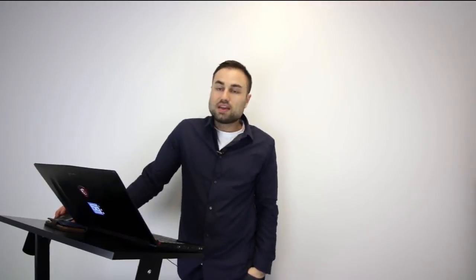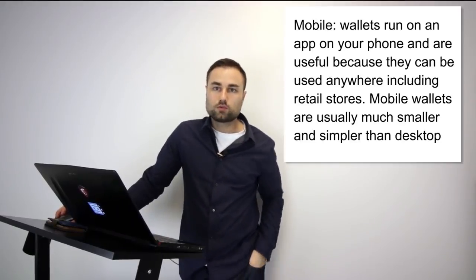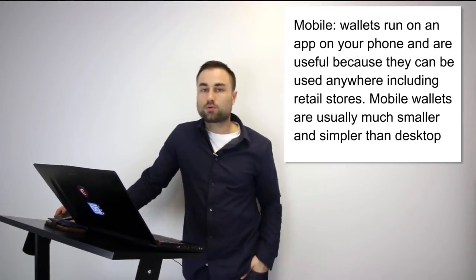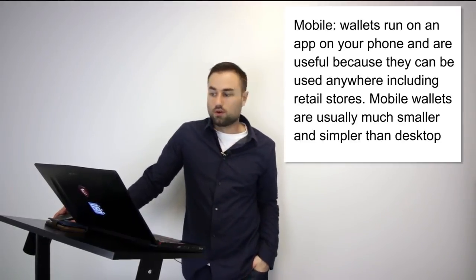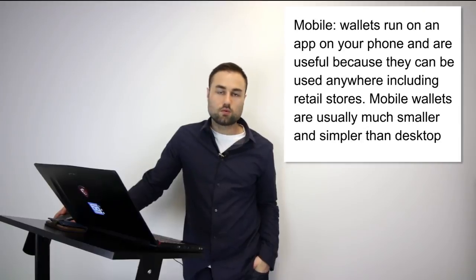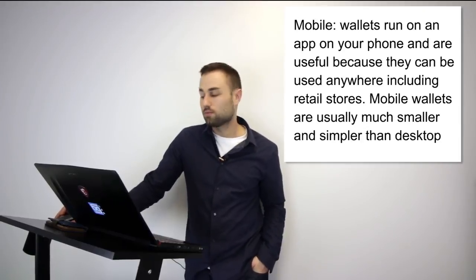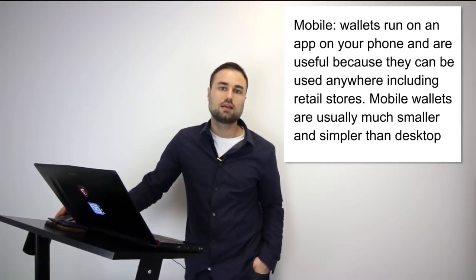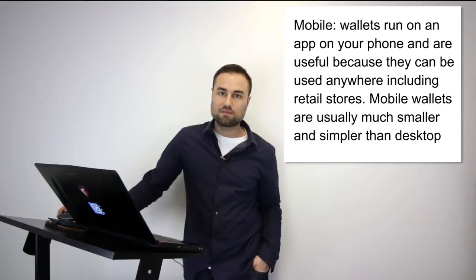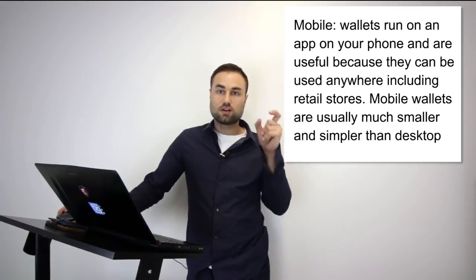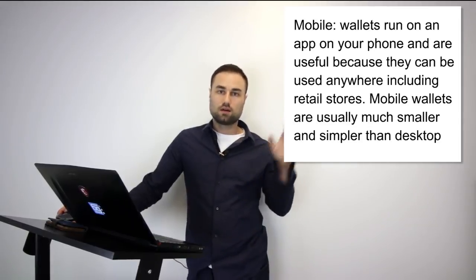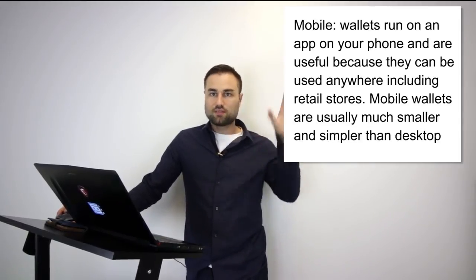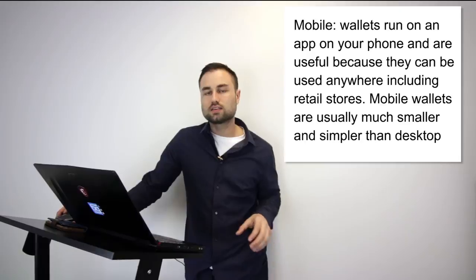There are many different mobile wallets which I'll be getting to in a second. The pros are they're on mobile, you can use it anywhere around the world, some are quite secure, some of them have multi-signature accesses, a lot of them have backup features so you create a mnemonic with different phrases.